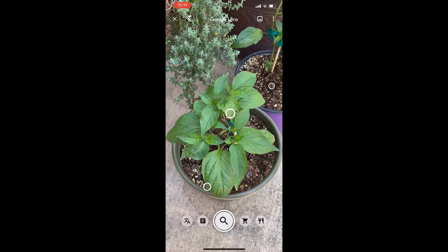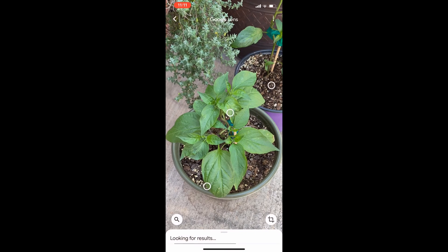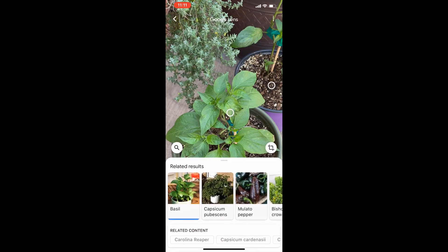It also couldn't tell a pepper from basil, which could be dangerous if you want one and not the other.